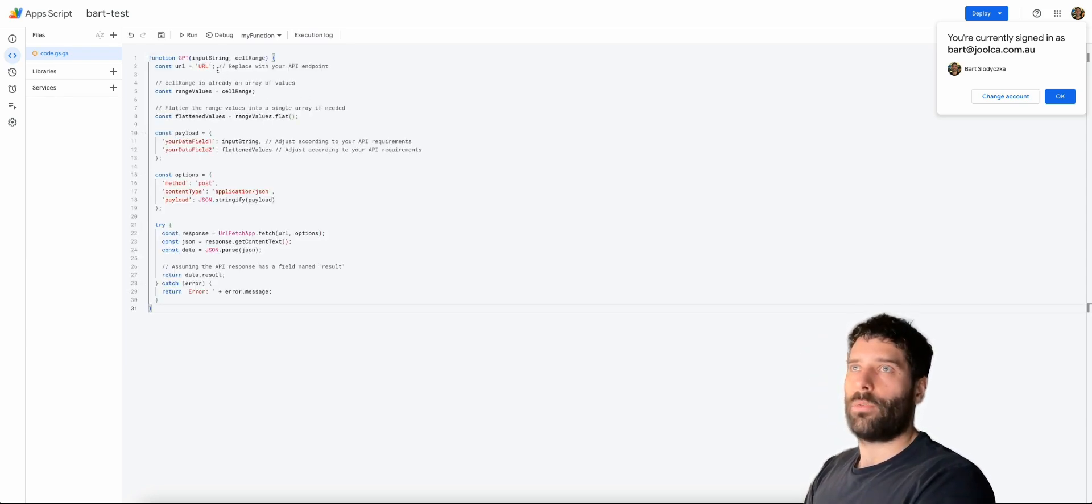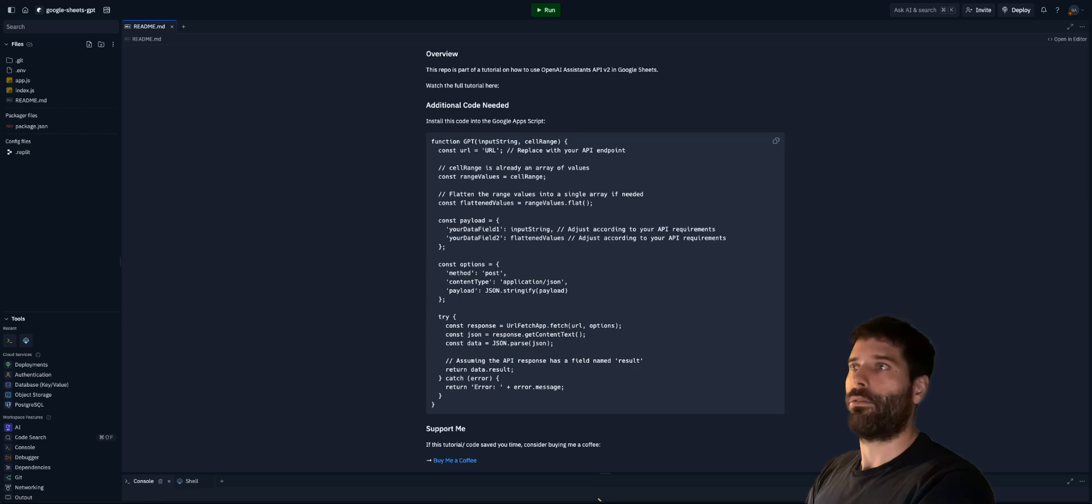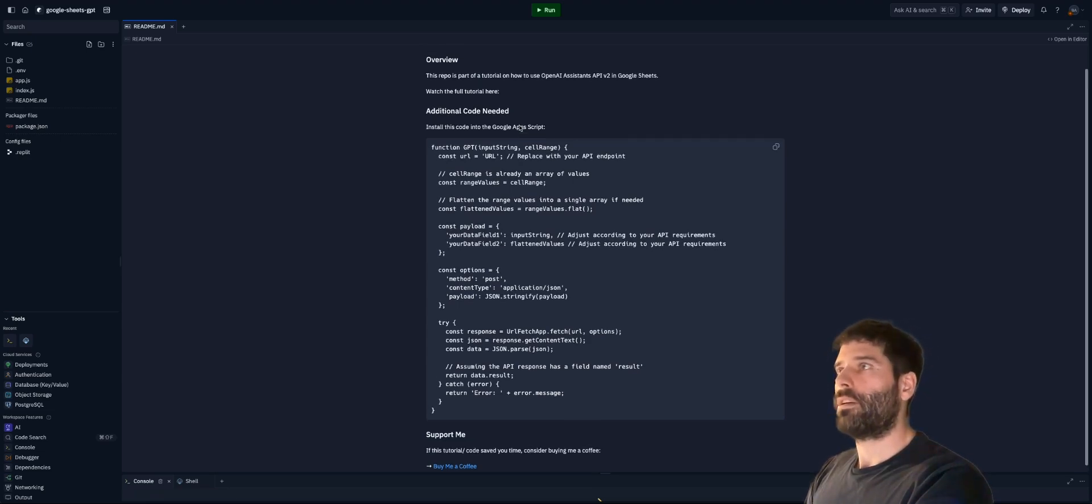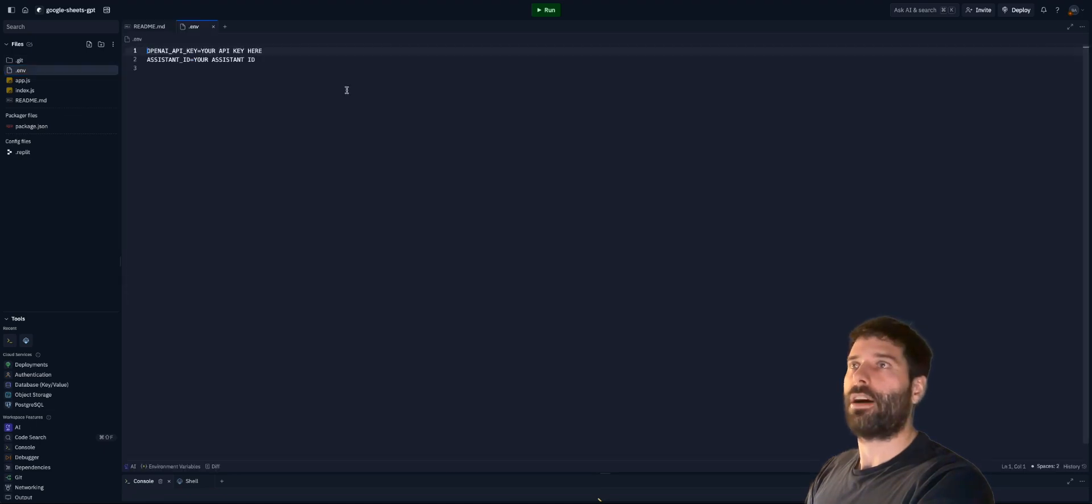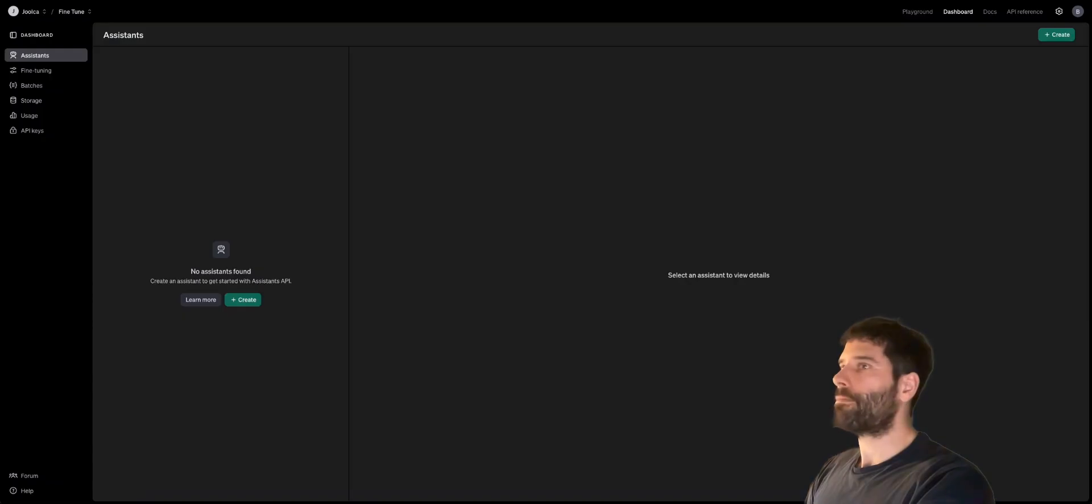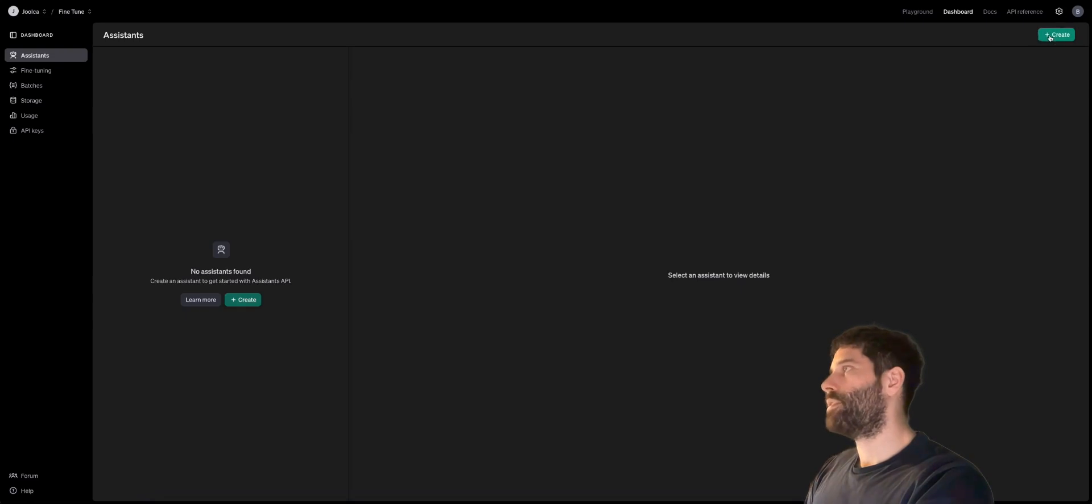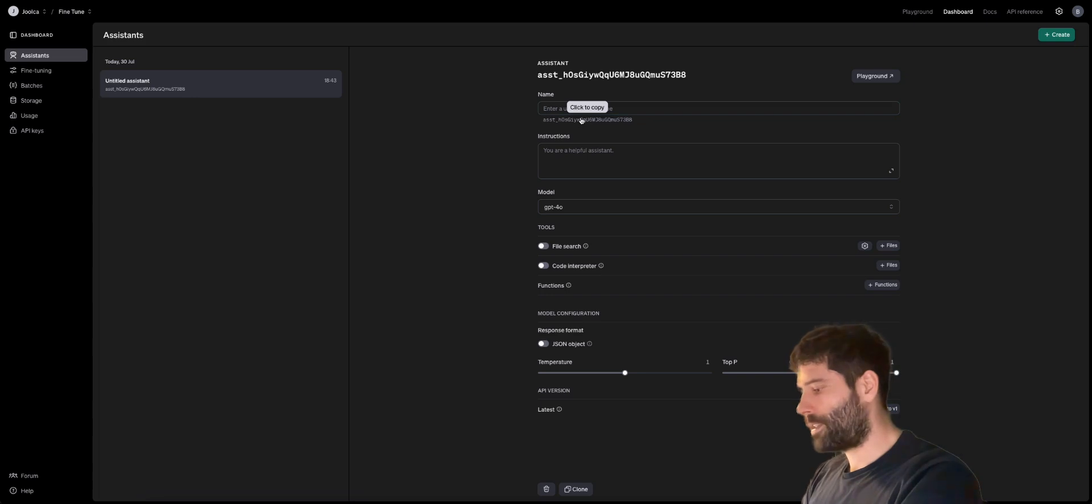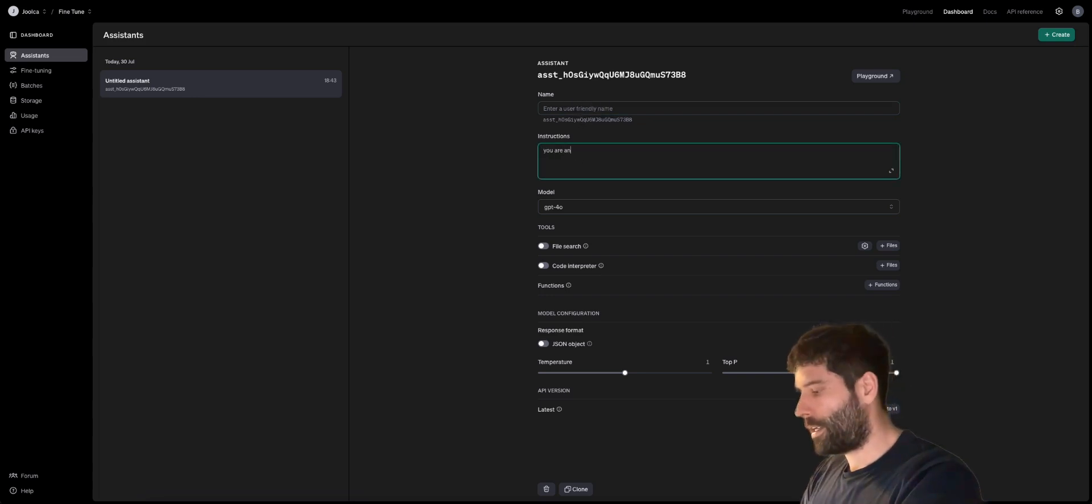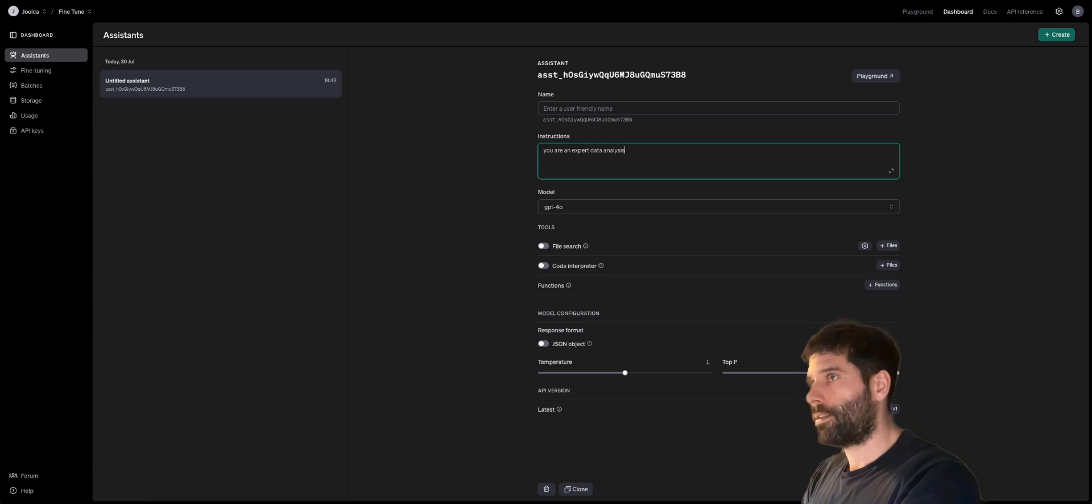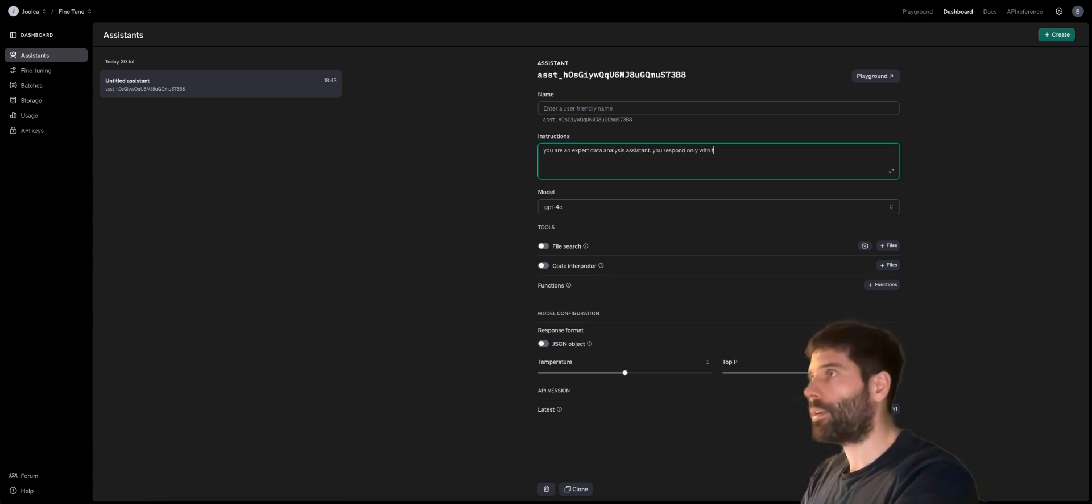Okay, so we're going to need to insert our URL for the API endpoint, which is going to be our Replit script. So some of the things we need to do here are go to our .env file and fill in our OpenAI key and Assistant ID. So in our Assistant ID, let's create a new Assistant. Let's call this test and say you are an expert data analysis assistant. You respond only with the answer.